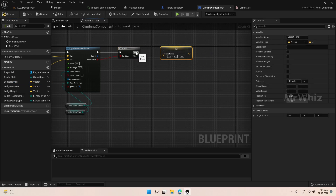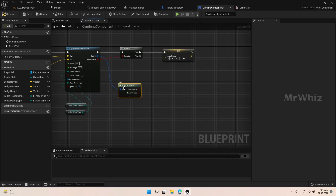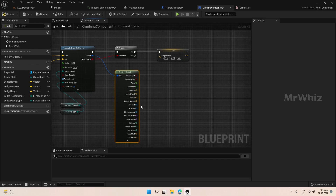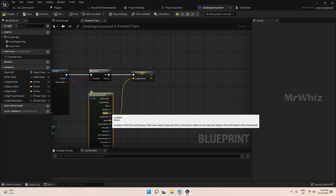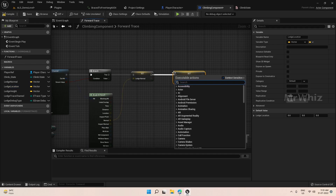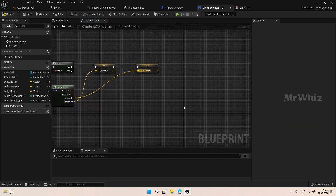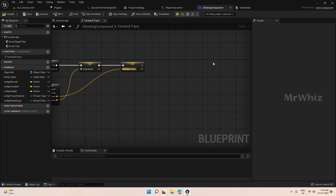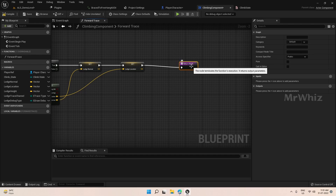Set the ledge normal. This ledge normal can be taken from your hit result. Connect the normal here, and we also need the location — we have created the variable already. Connect location here.